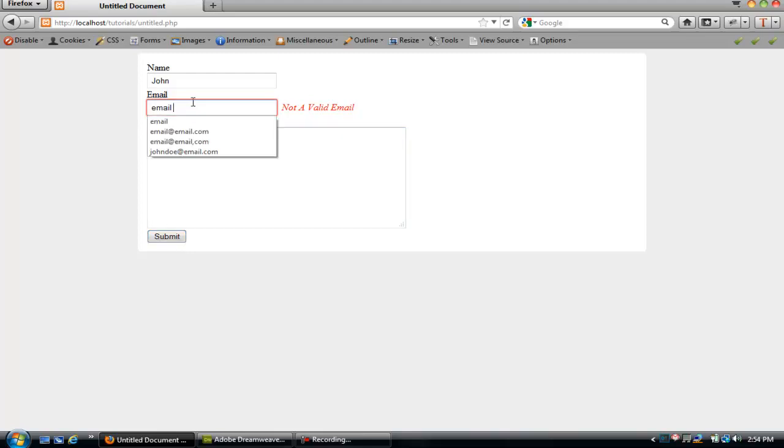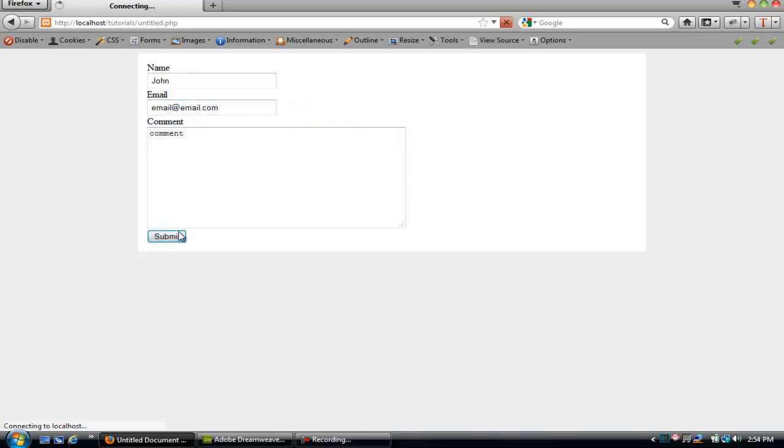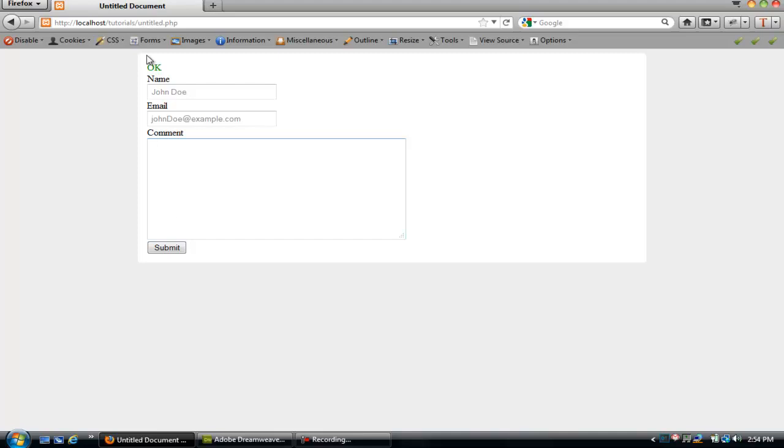So now we can go ahead and do email dot com. We get the okay message. That's a quick way to add simple form validation using jQuery to any form.